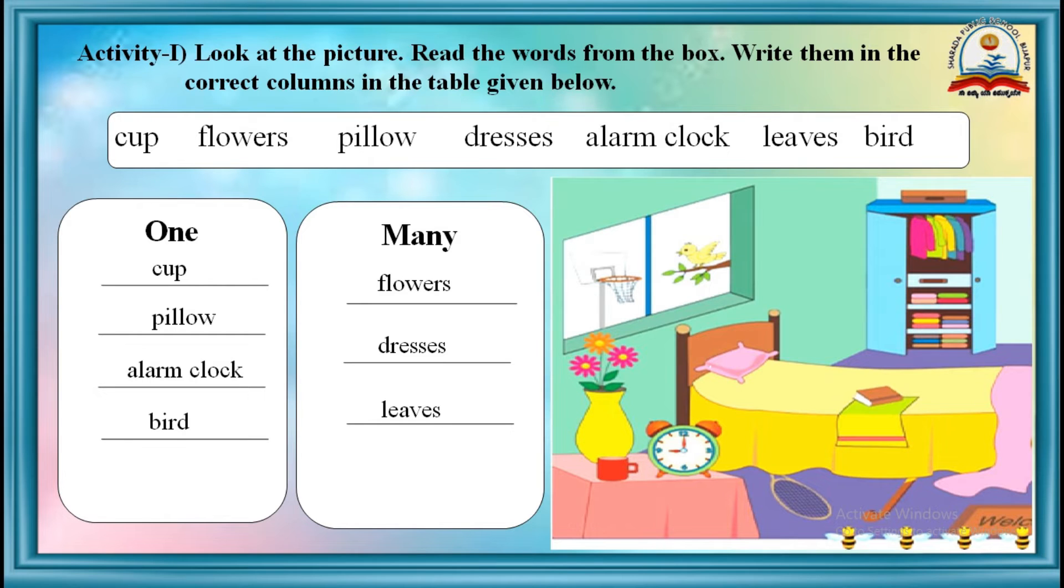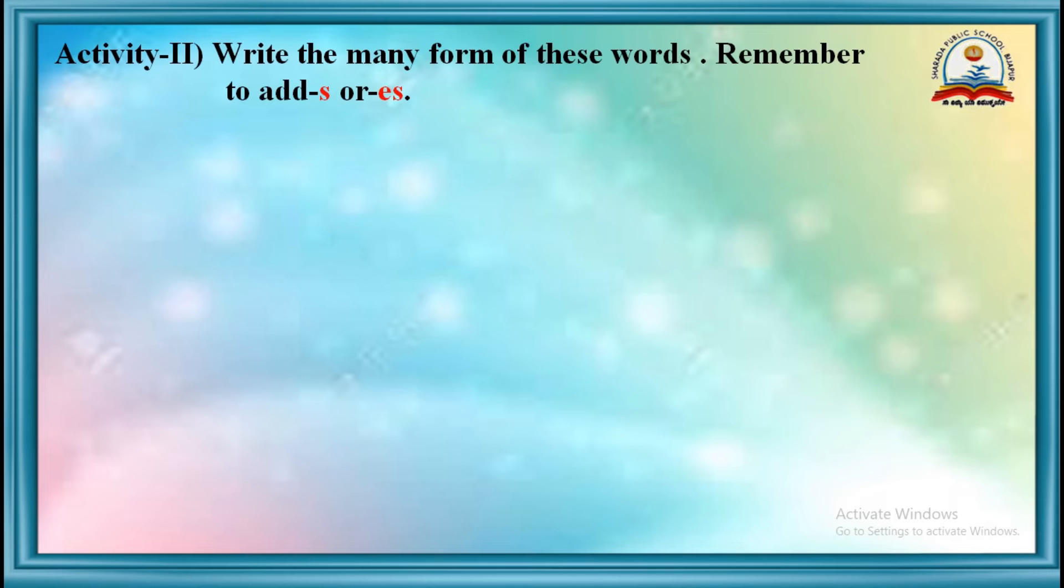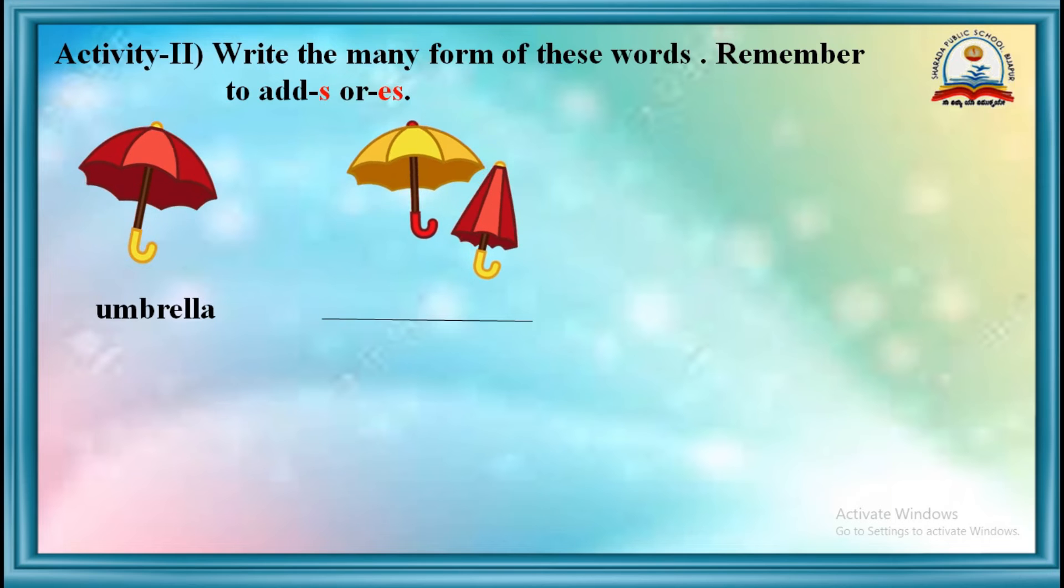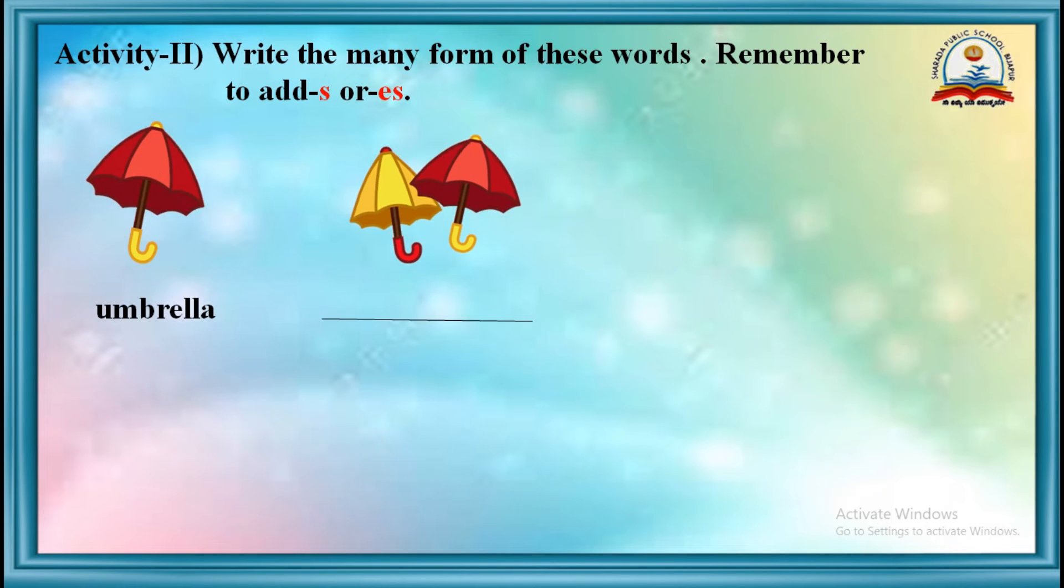Now, let's start activity number 2. Write the many form of these words. Remember to add S or ES.